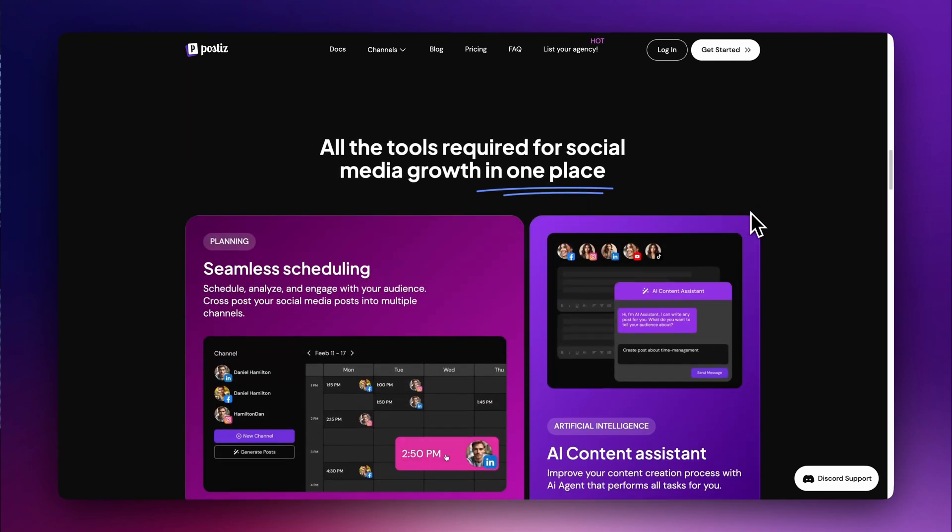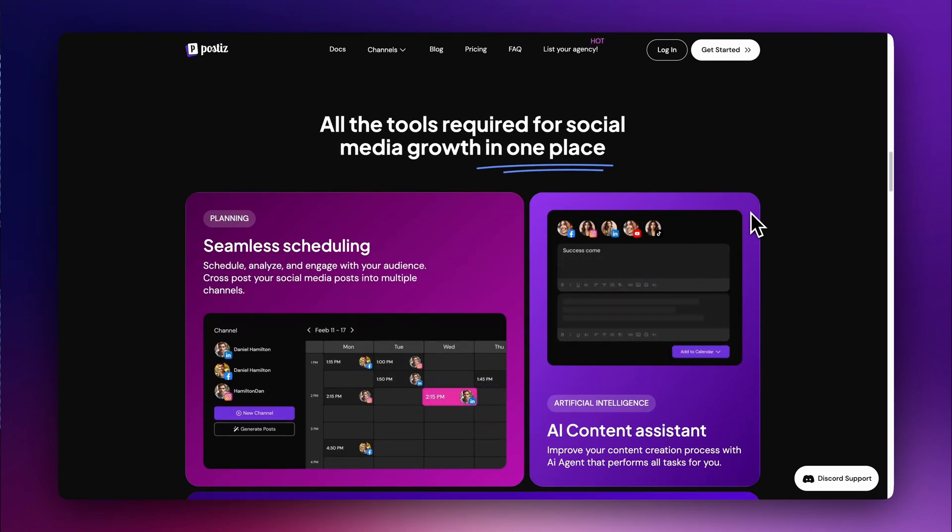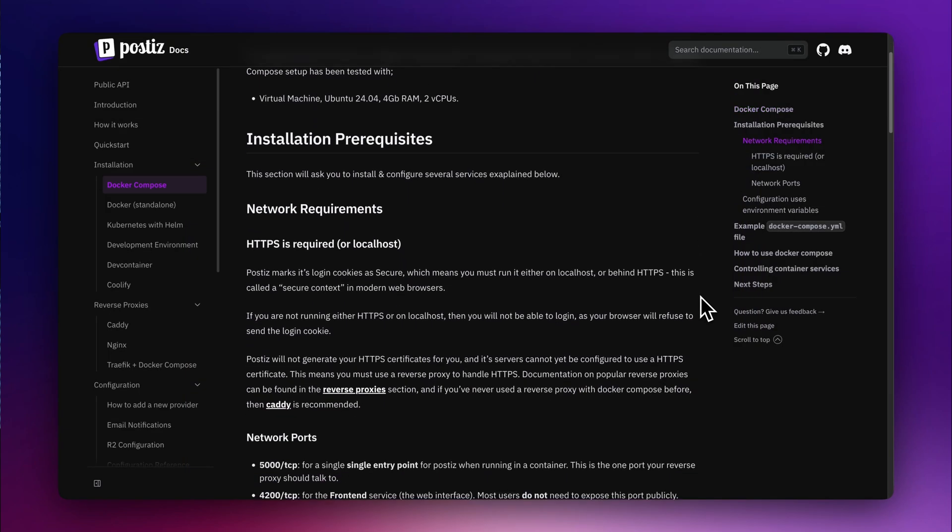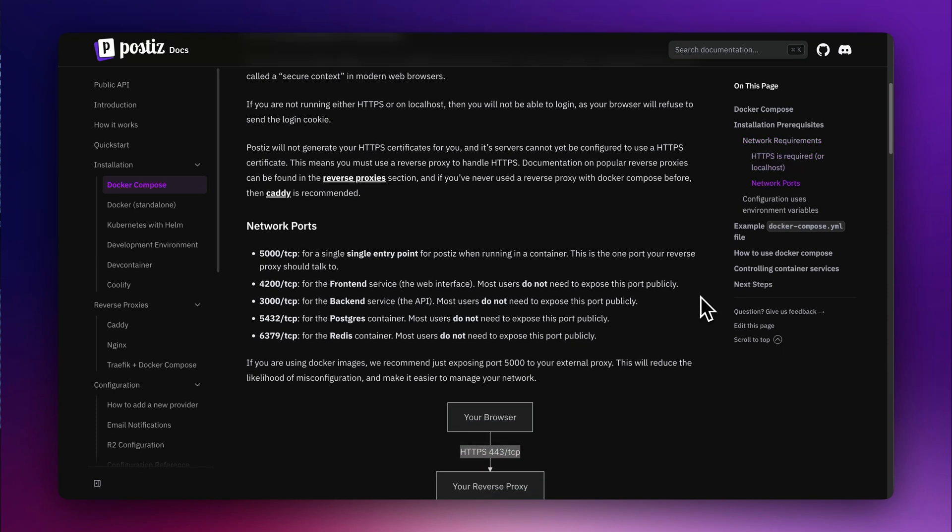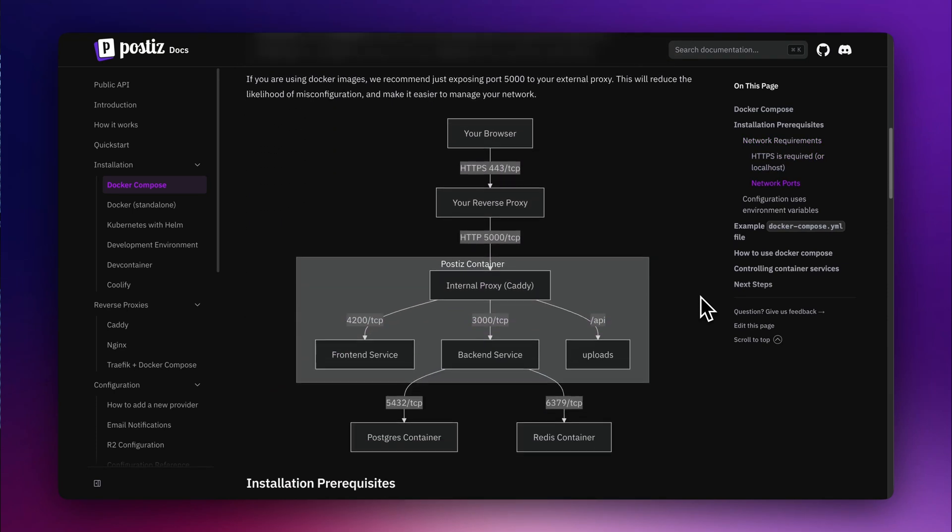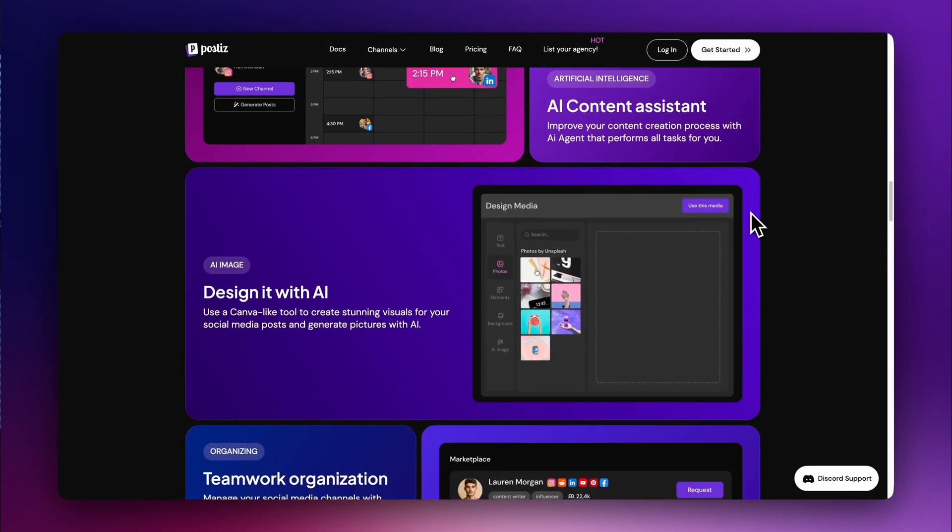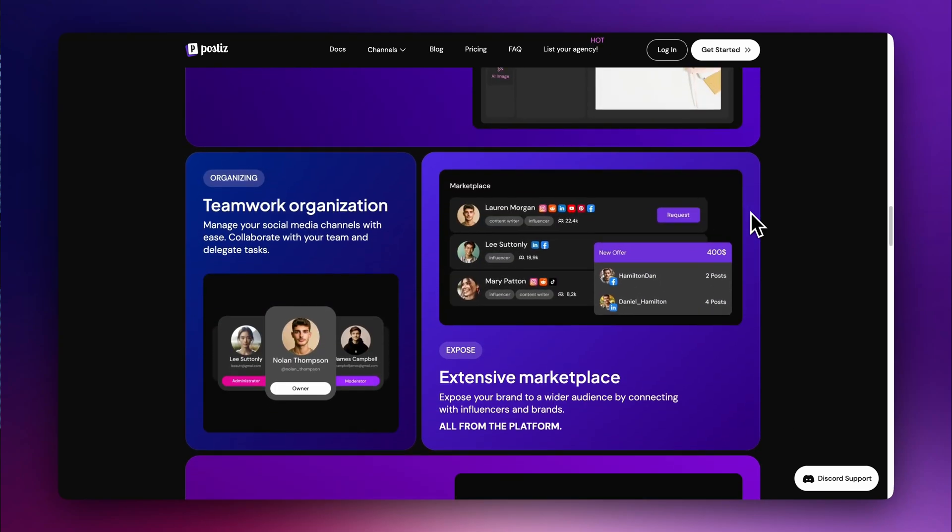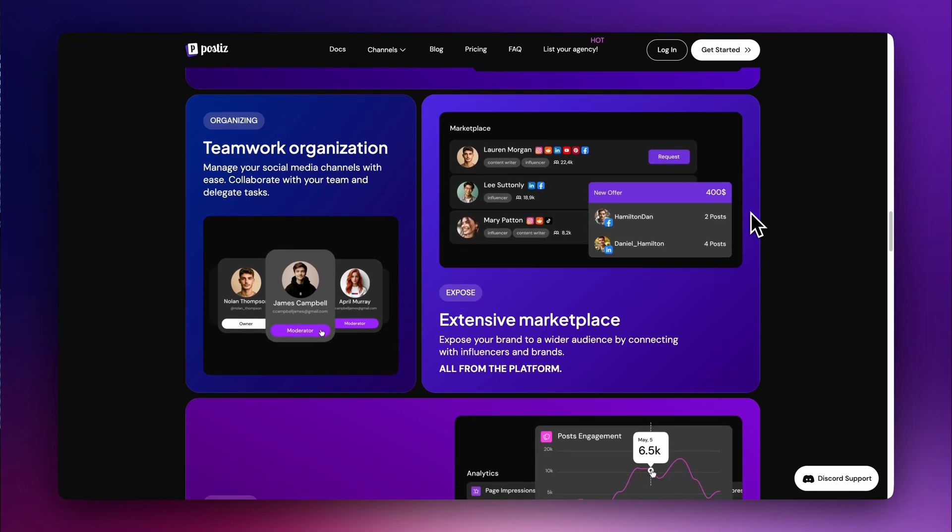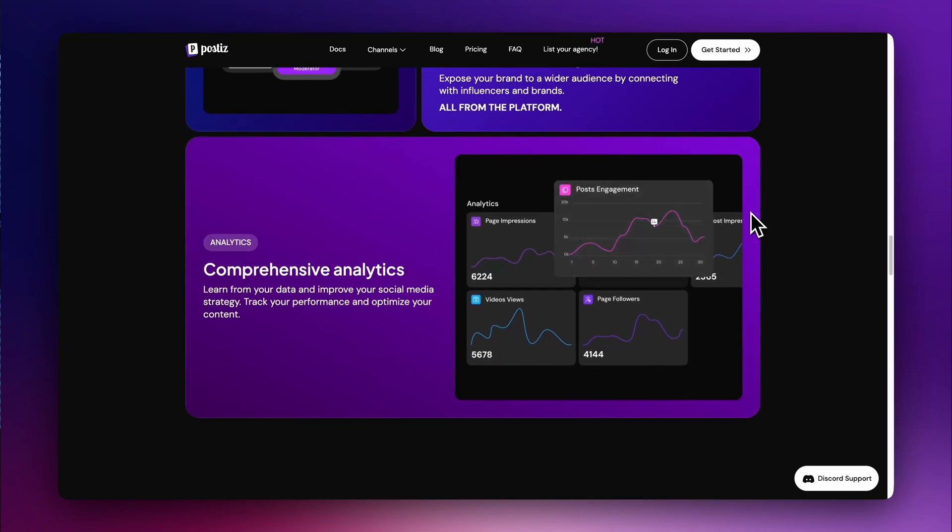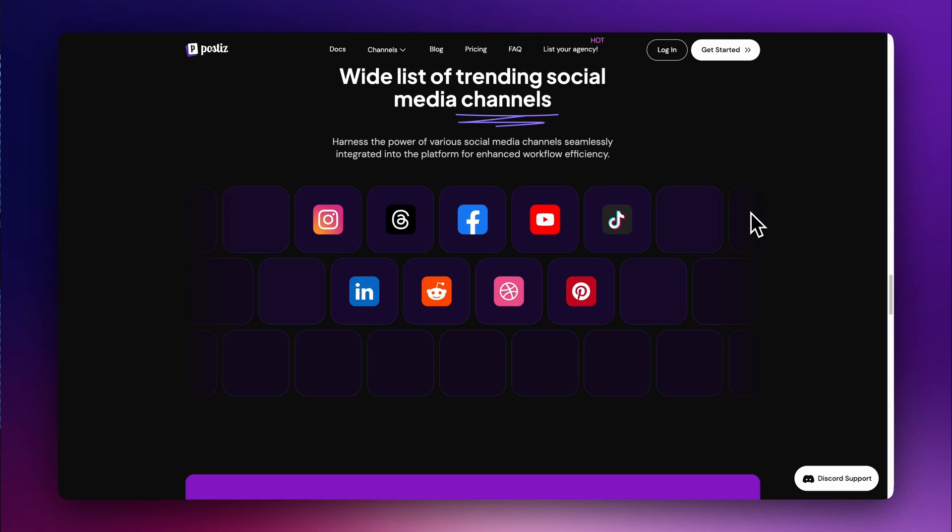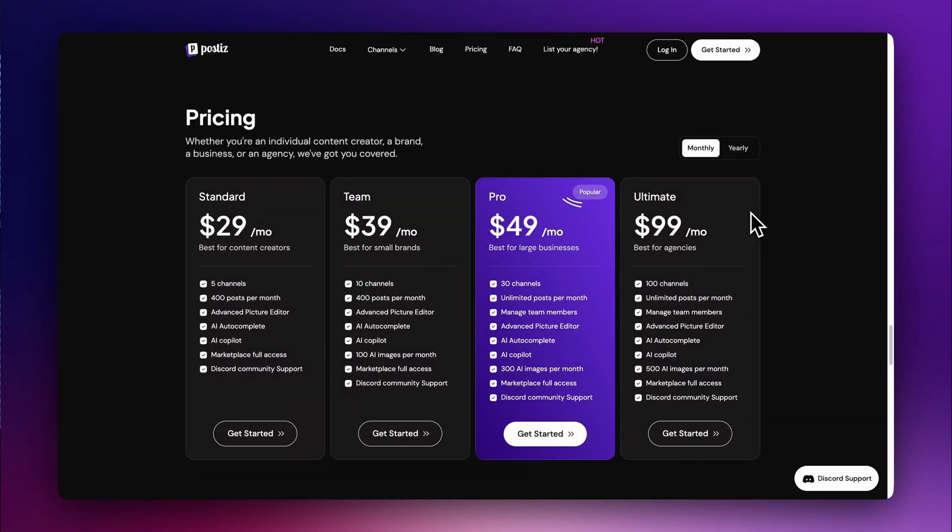The self-hosted version is free and includes essential scheduling and analytics features. You can easily deploy it yourself by following the detailed installation guides in the documentation. The paid version takes it a step further, offering advanced AI features for image generation and post creation, as well as access to a marketplace for content creation support and influencer connections, starting at $29 a month.